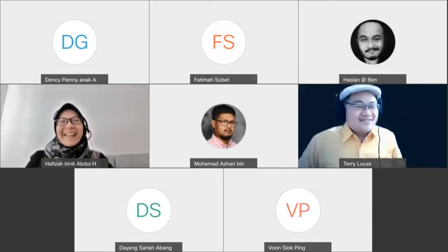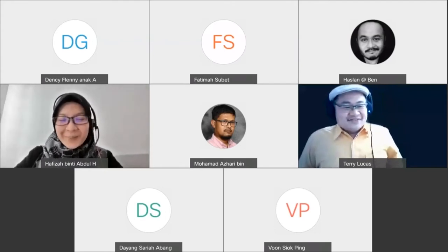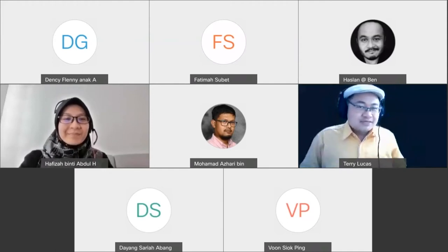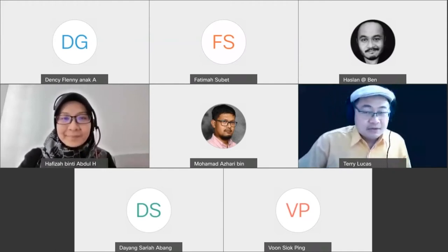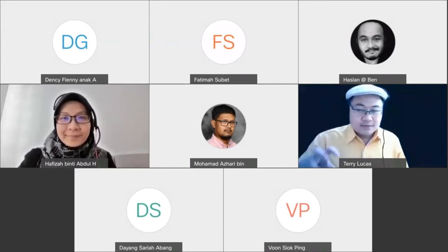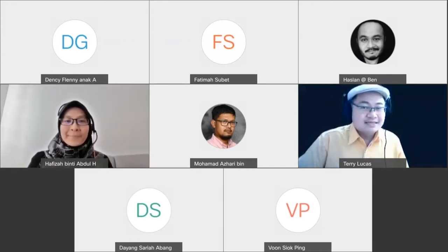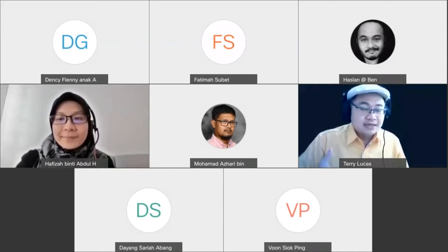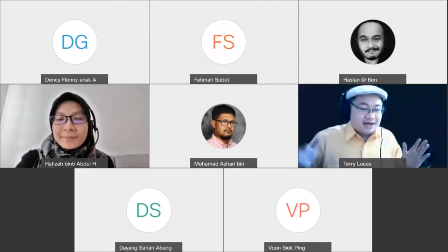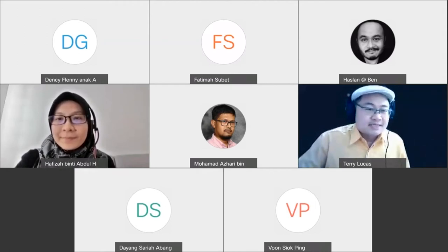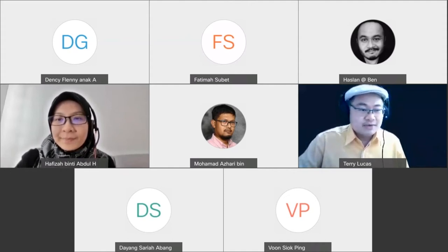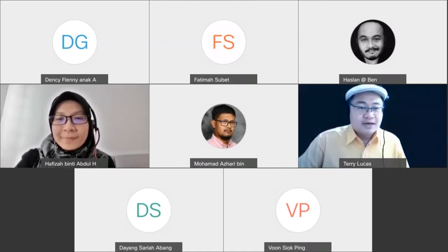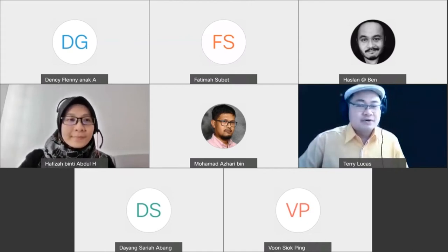Thank you, Dr. Hafizah, for providing the process for MOOC production at Unimas. I'd like to inform everyone that we are really seriously using Microsoft Teams in this process to monitor, track, and provide support in the progression of your MOOC development. Since we have a lot of projects to manage, Microsoft Teams is a good way to help us monitor your development. Make sure you also download the desktop version of Microsoft Teams, as it's usually more stable and sometimes has more features compared to the web version.